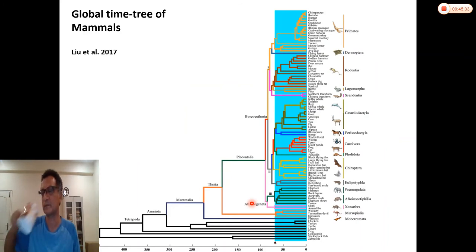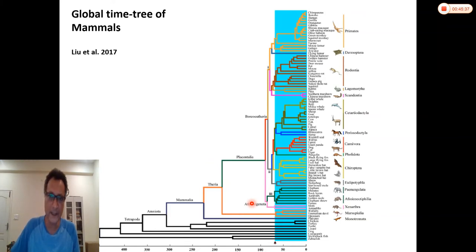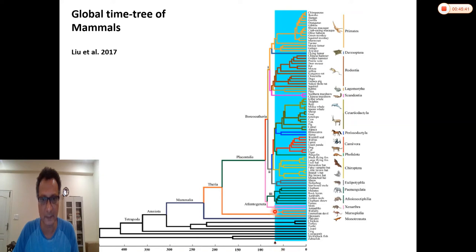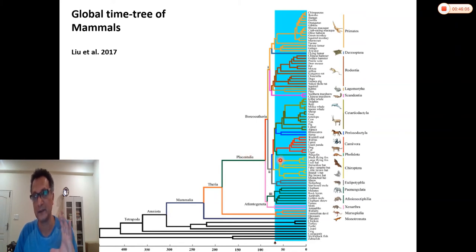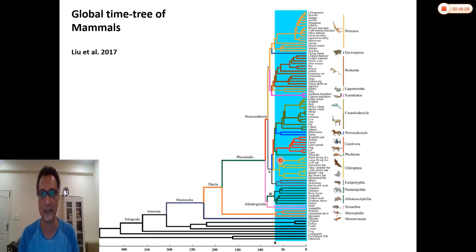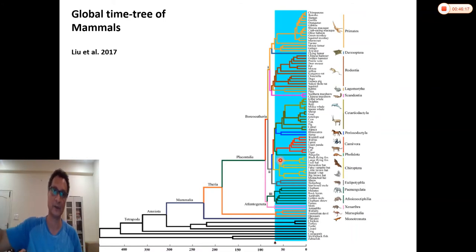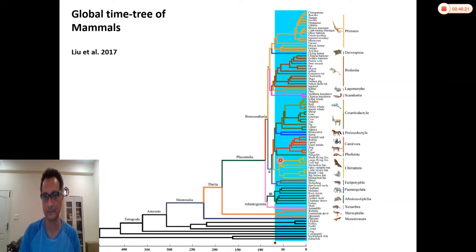If you look at mammals, it's again the same story. The KPG mass extinction boundary is here, and much of the diversification in mammals happened after the KPG mass extinction. Just like in birds, there must have been many lineages earlier, most went extinct, few survived the mass extinction, and then you had major radiations post-KPG because there were so many open niches. The mammalian radiation also does not correspond to the two vicariant events.